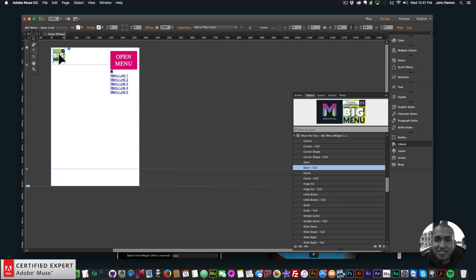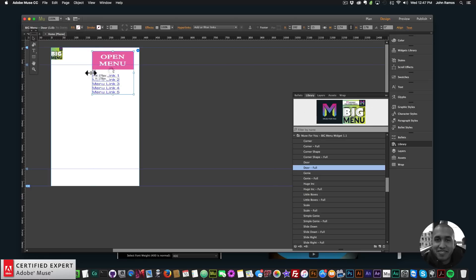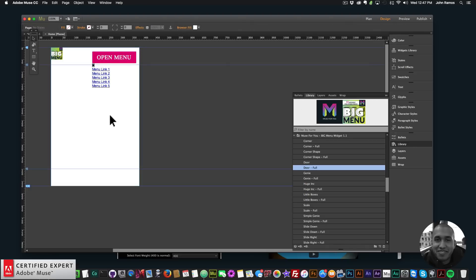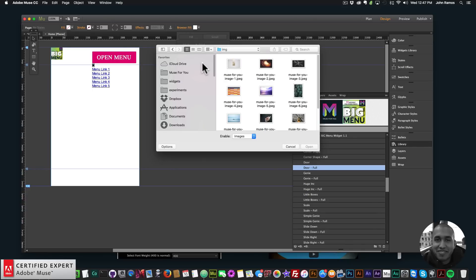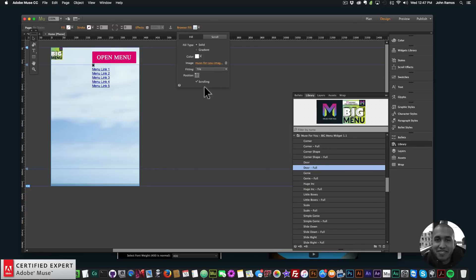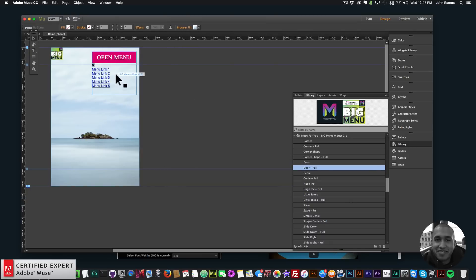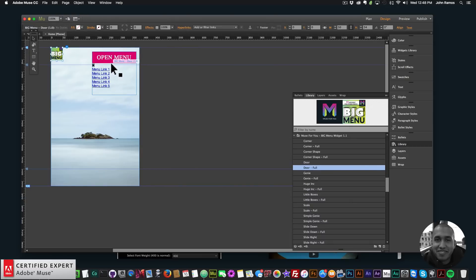I can position the widgets anywhere on the page. The button widget I want to make sure is positioned correctly. I also want to add a background image to my mobile site, so I'll click in the white area, go to Browser Fill, click Add Image, select an image, set fitting to Scale to Fill, position it in the center, and uncheck scrolling.